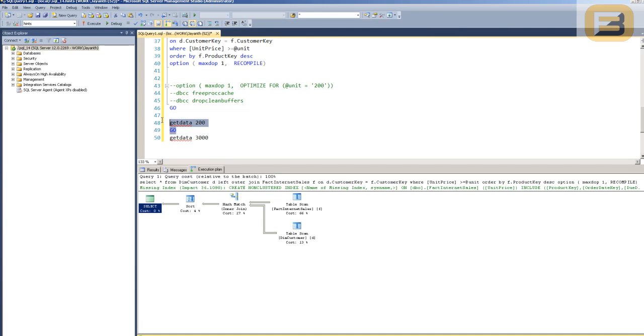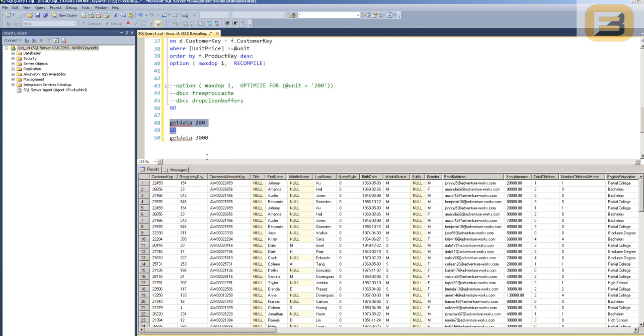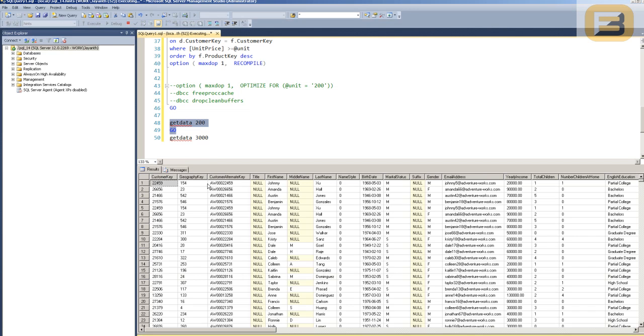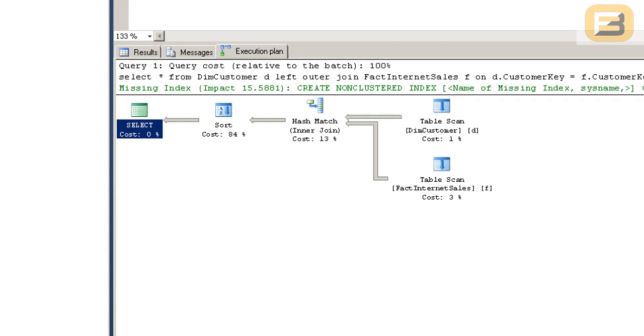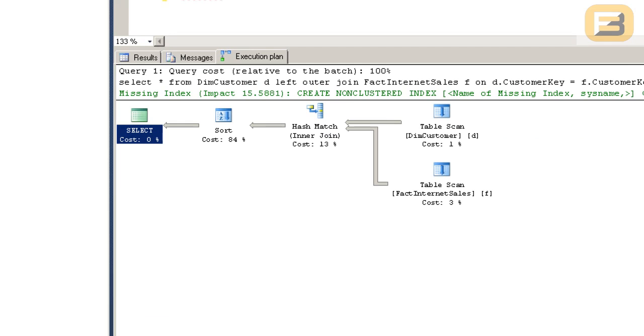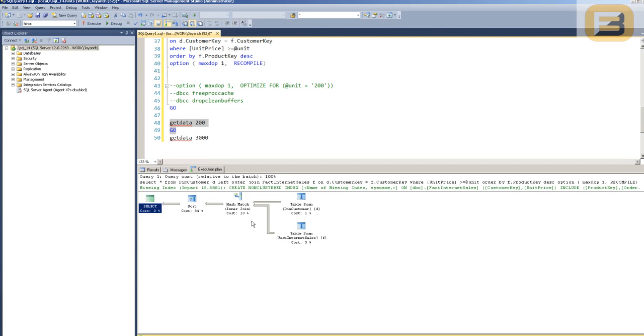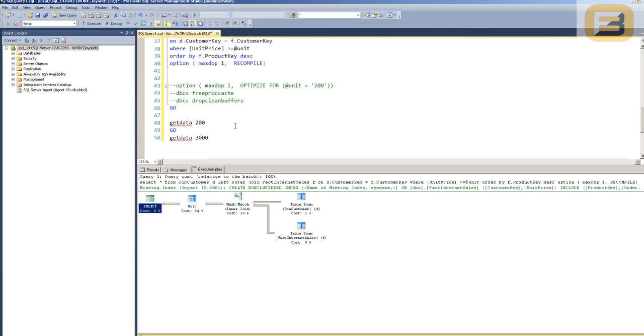And then again, if I go ahead and do it for 200, again there is no problem in terms of memory allocations because it's going to recompile the procedure once more. You'll see that again, even though I've not specifically told the variable to be optimized for a specific value, because of the recompile, SQL Server internally knows that it's supposed to optimize this code considering the new amount of rows that are being fetched.